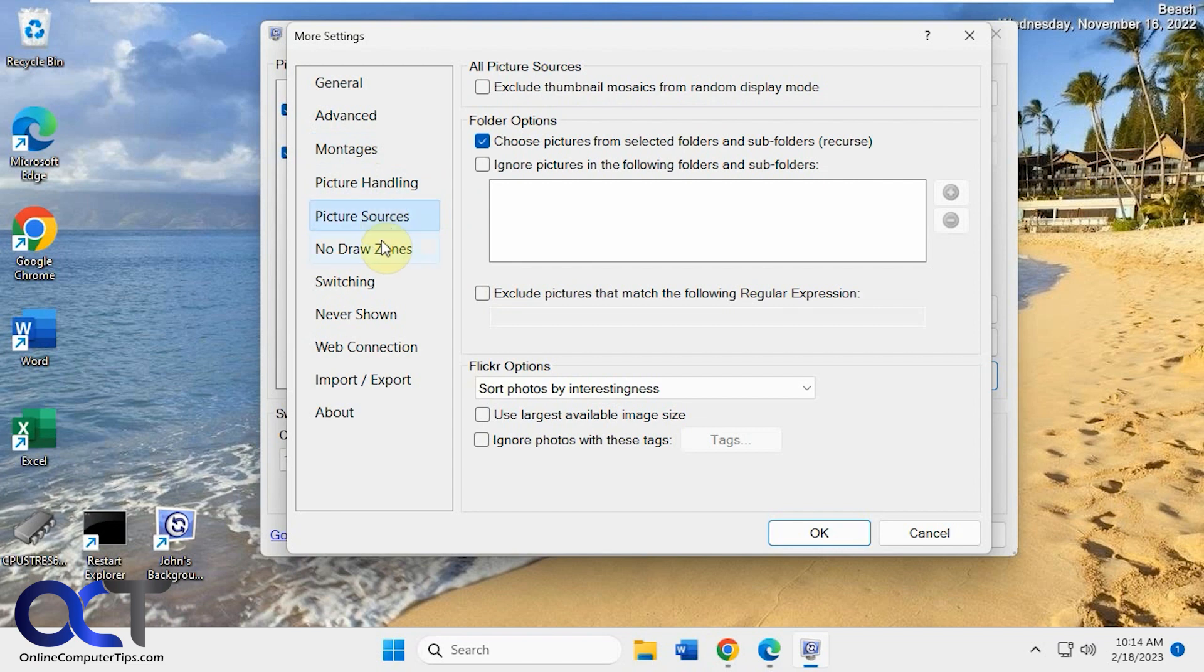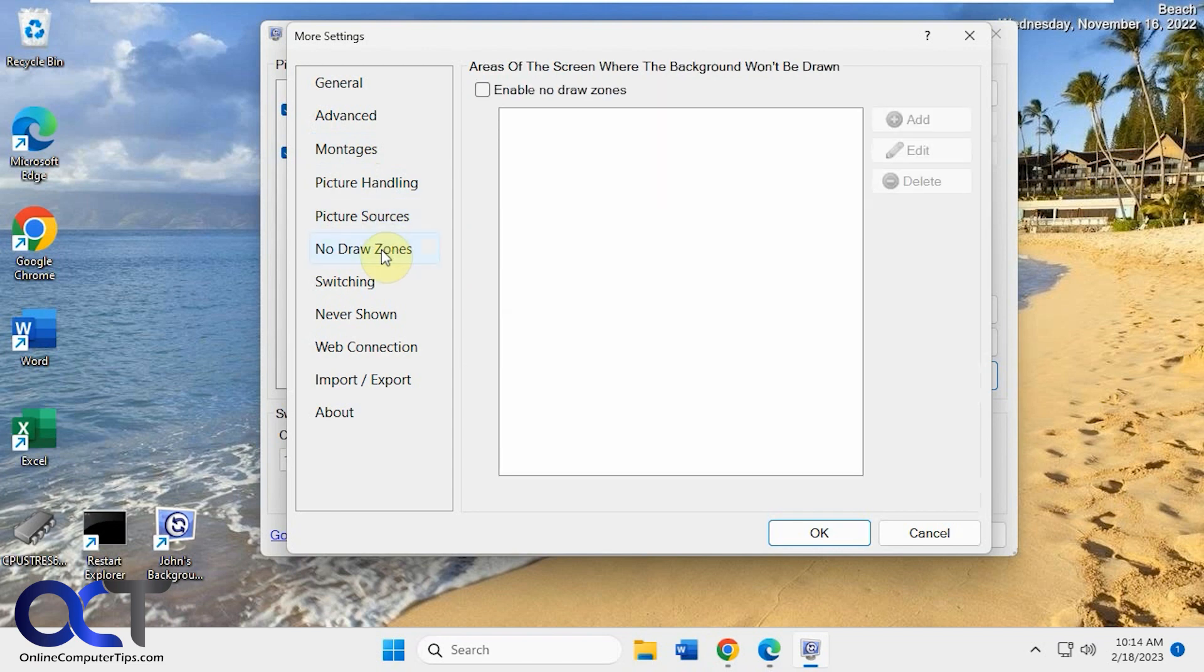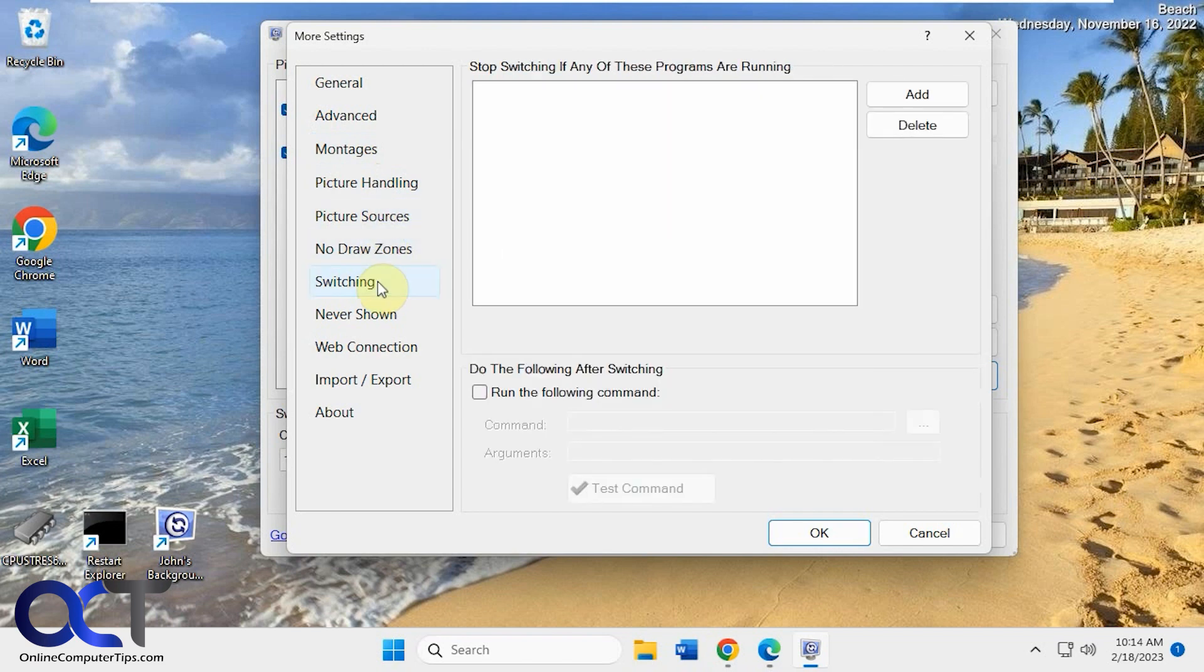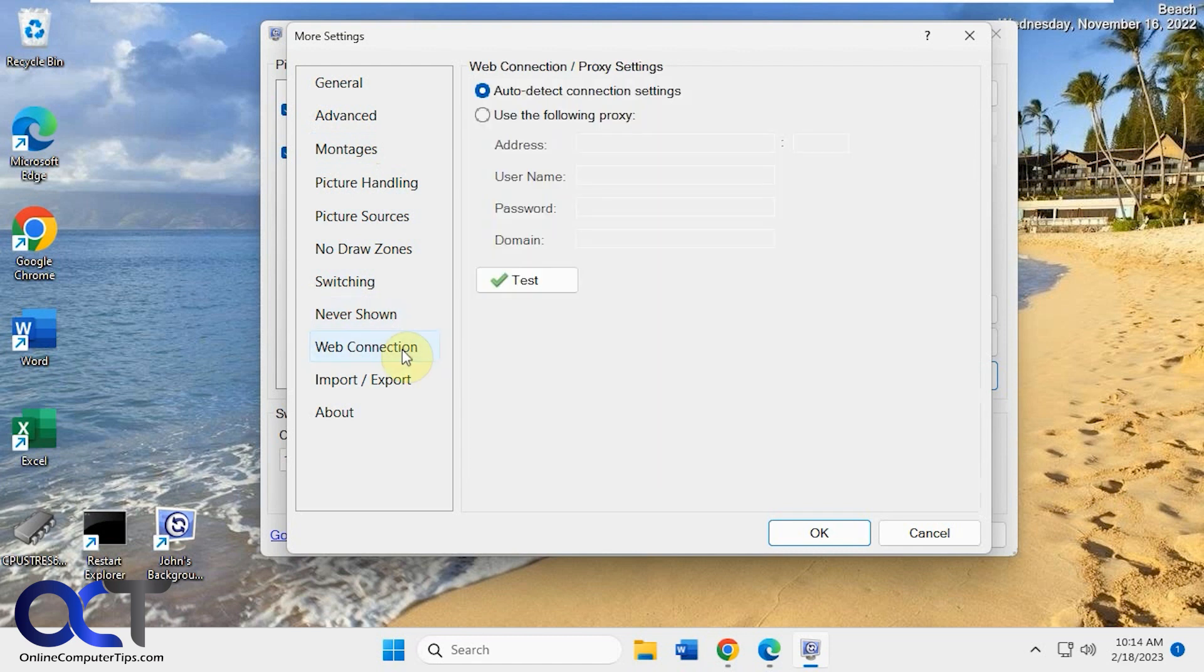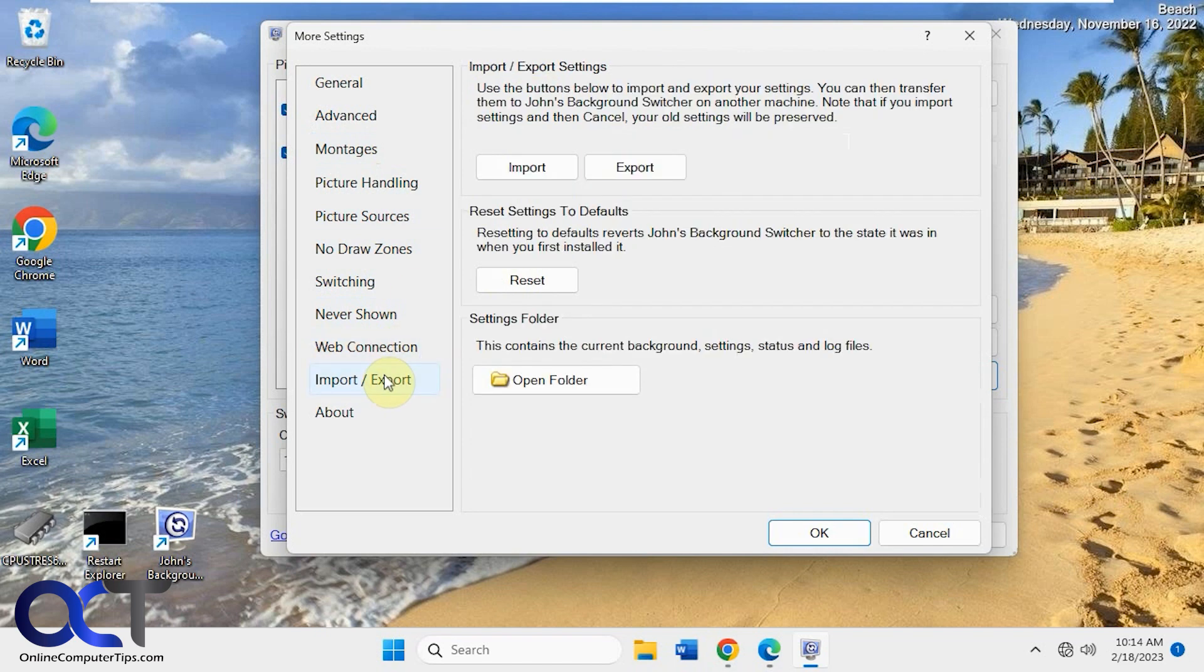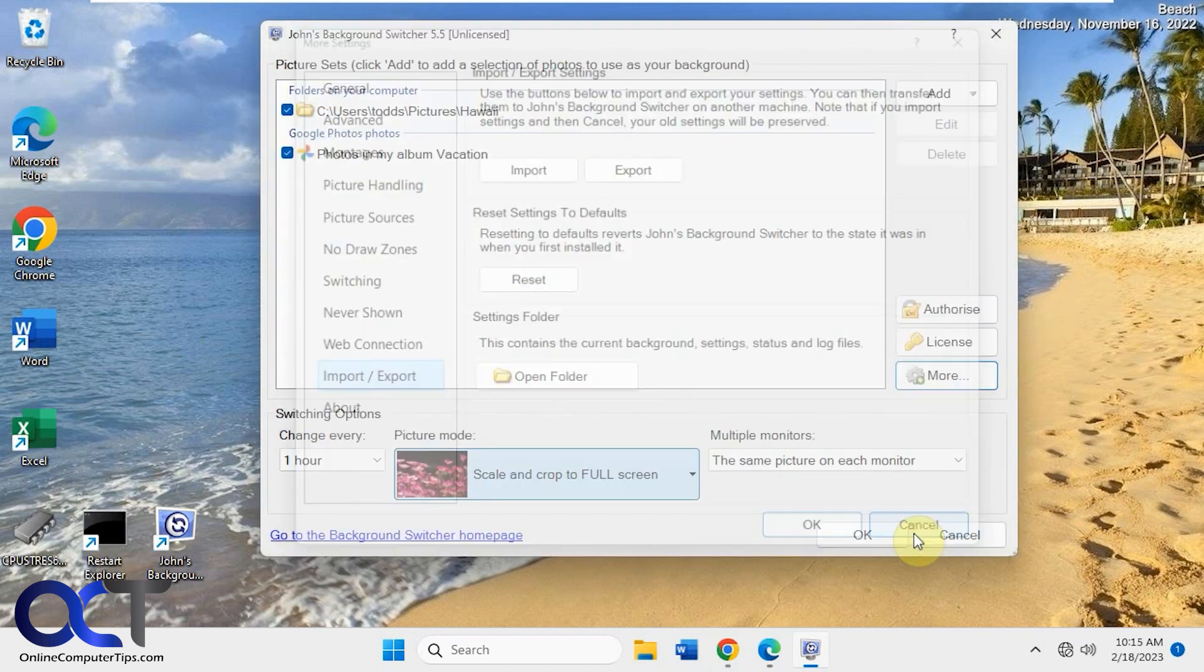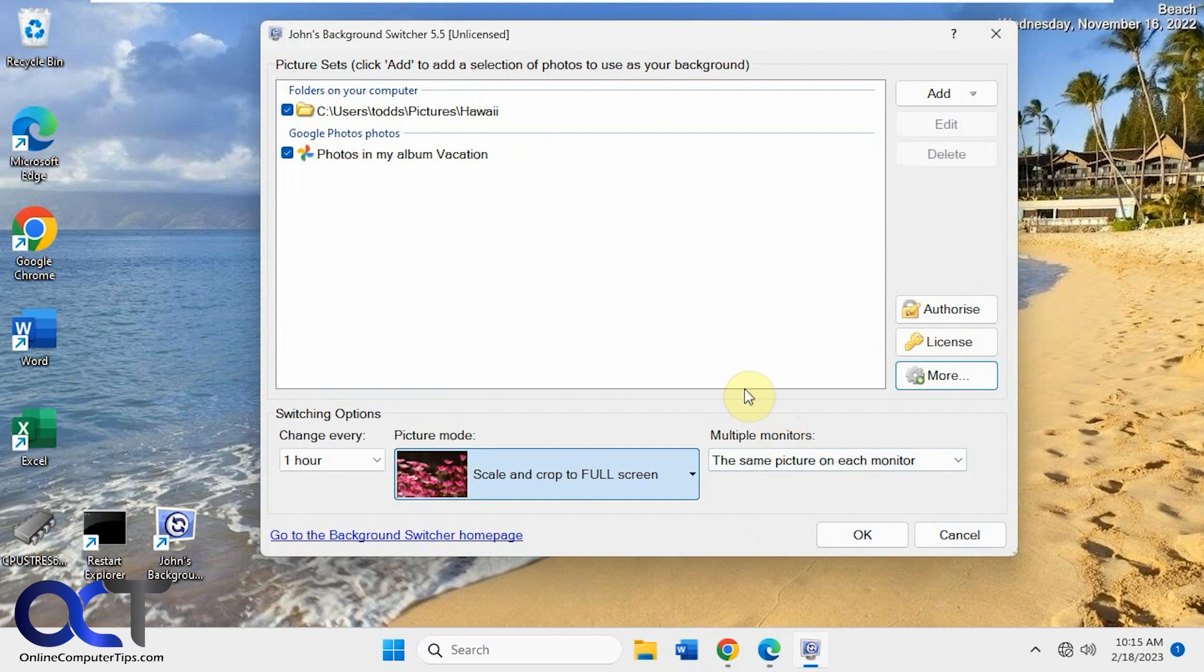Picture sources, no draw zones, switching. If you have a program running, don't switch the background. What pictures you don't want to ever be shown out of your selected options there. Web connection, I'm sure you're not using a proxy, but auto detect should be fine. Then you could import and export your settings just like that.